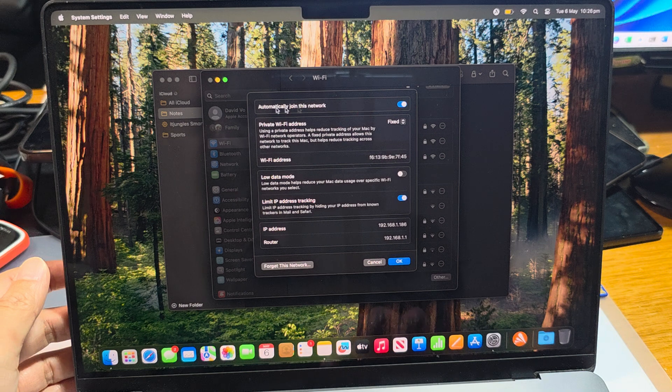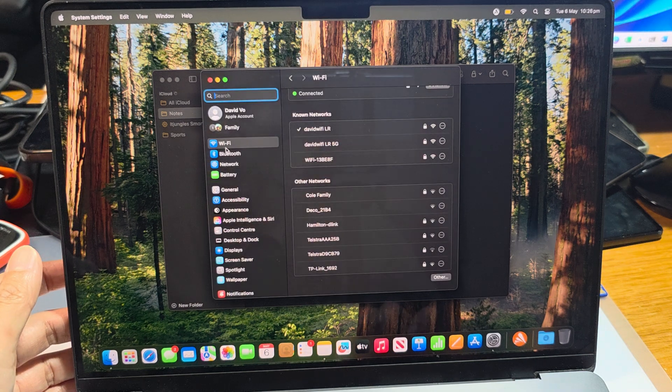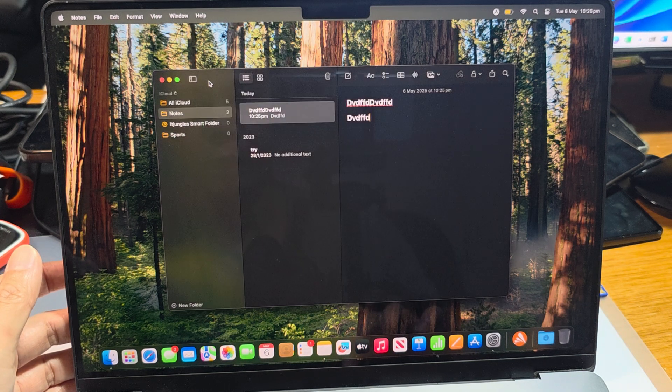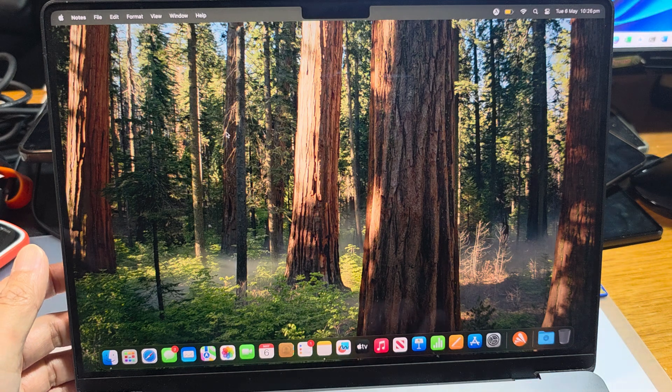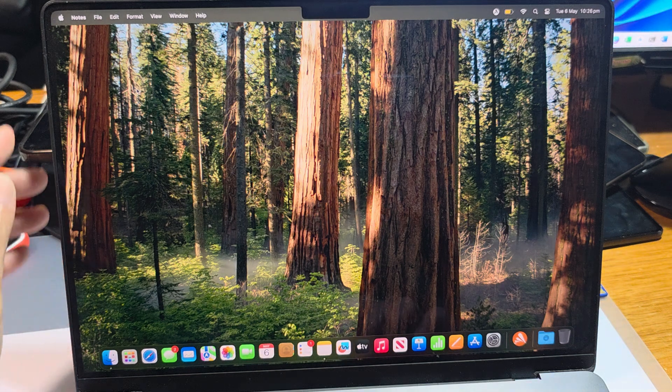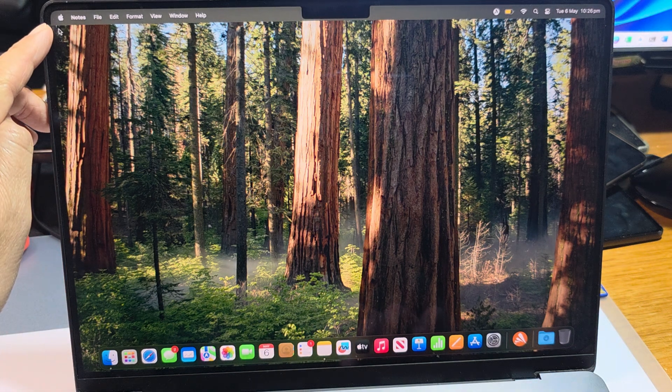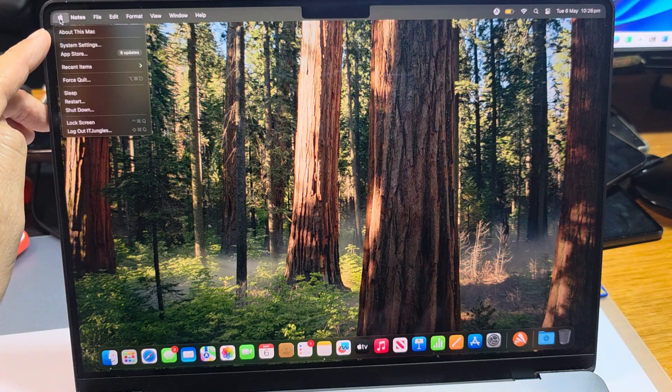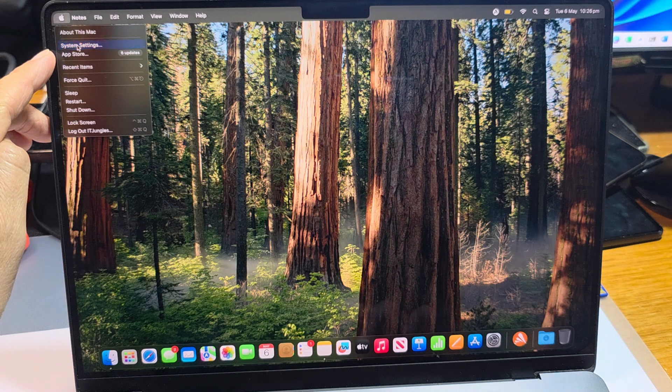First, let's return back to the desktop here, so I'll close everything. Then from the desktop, click on the Apple menu icon and then click on System Settings.